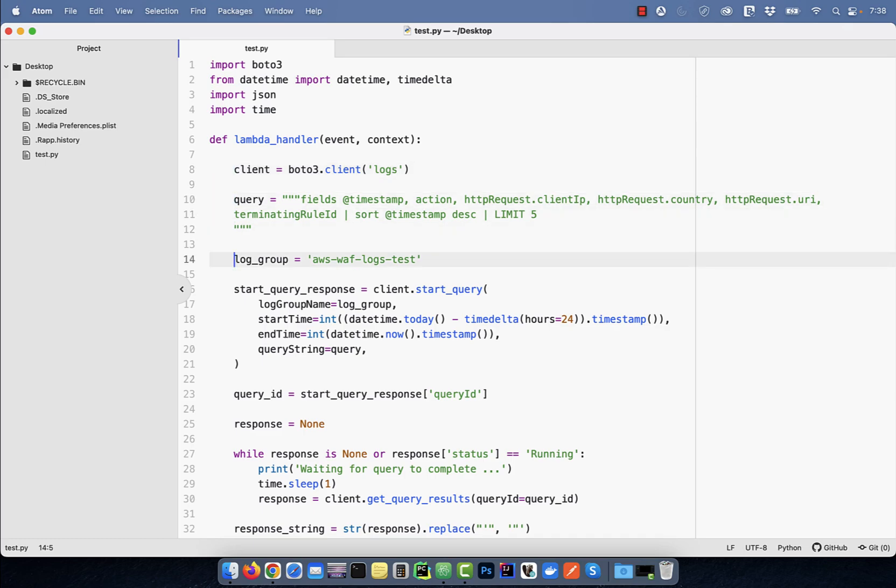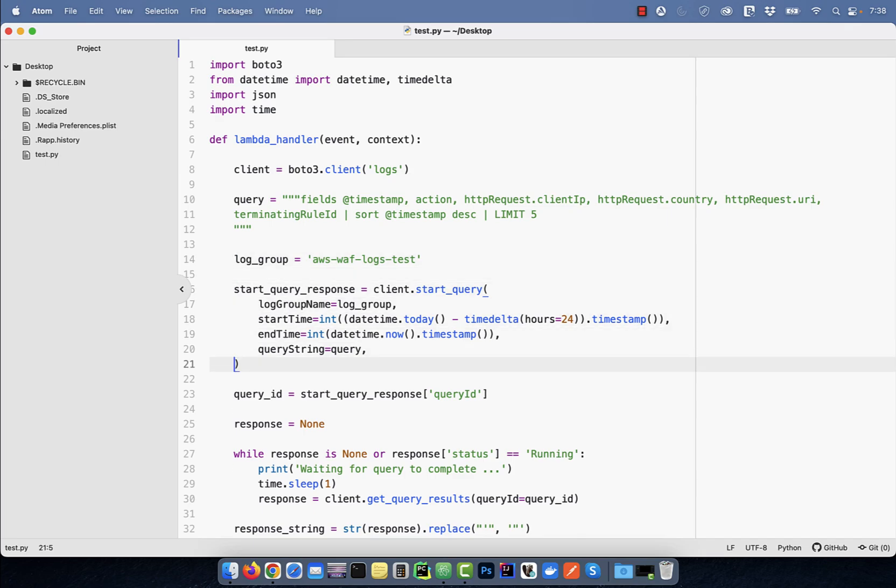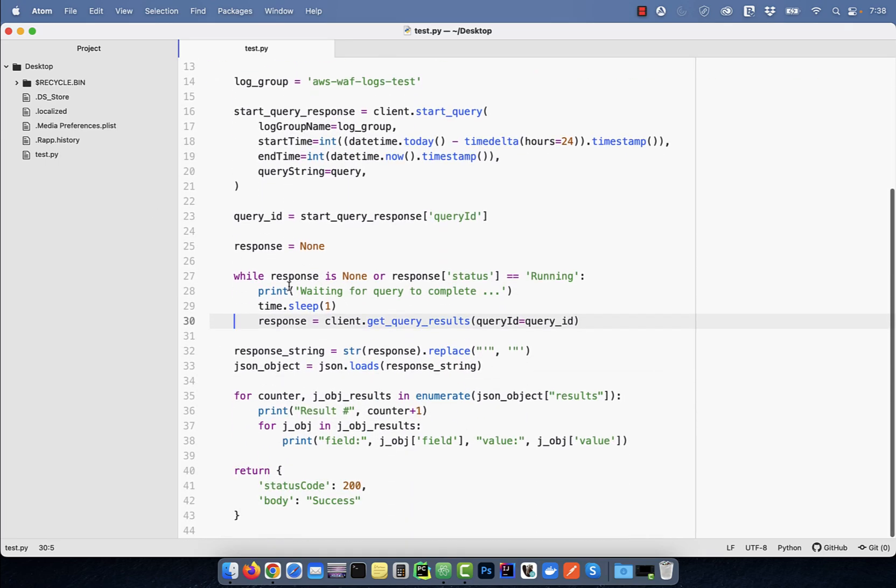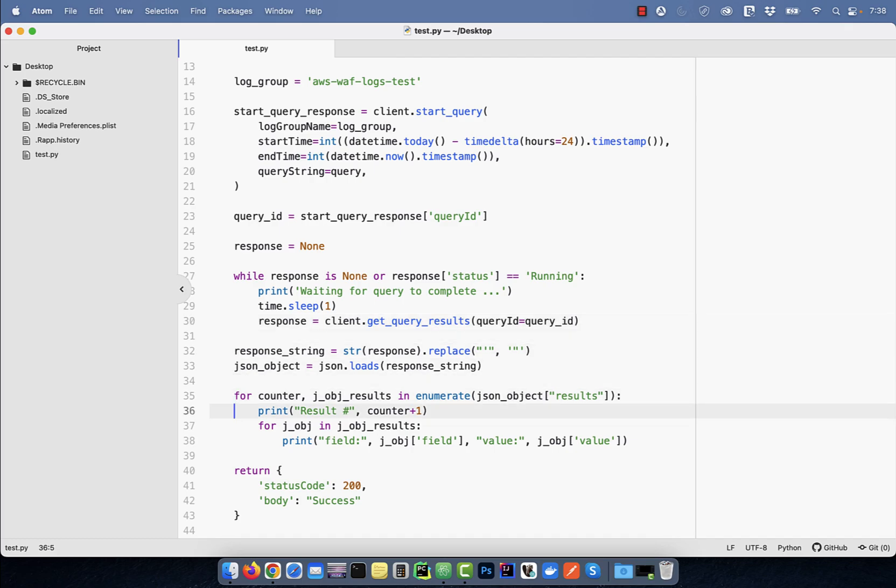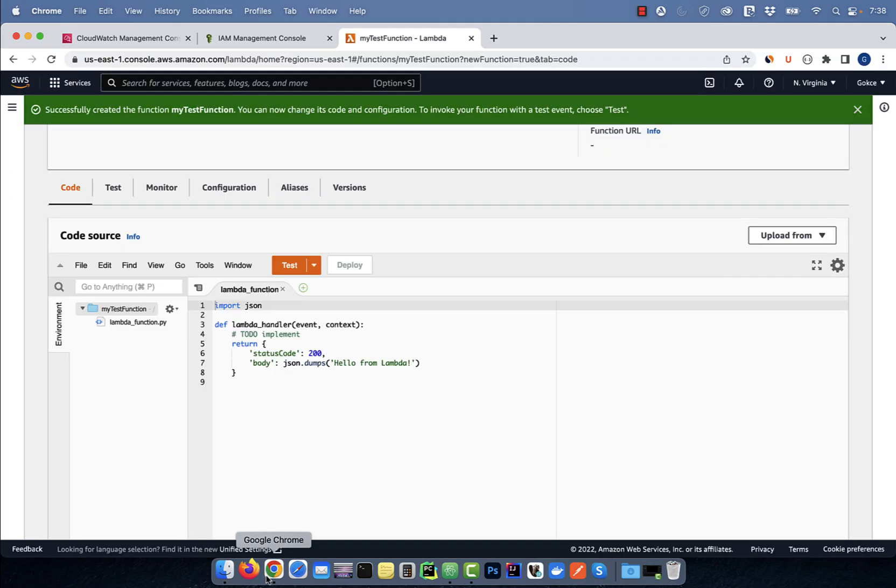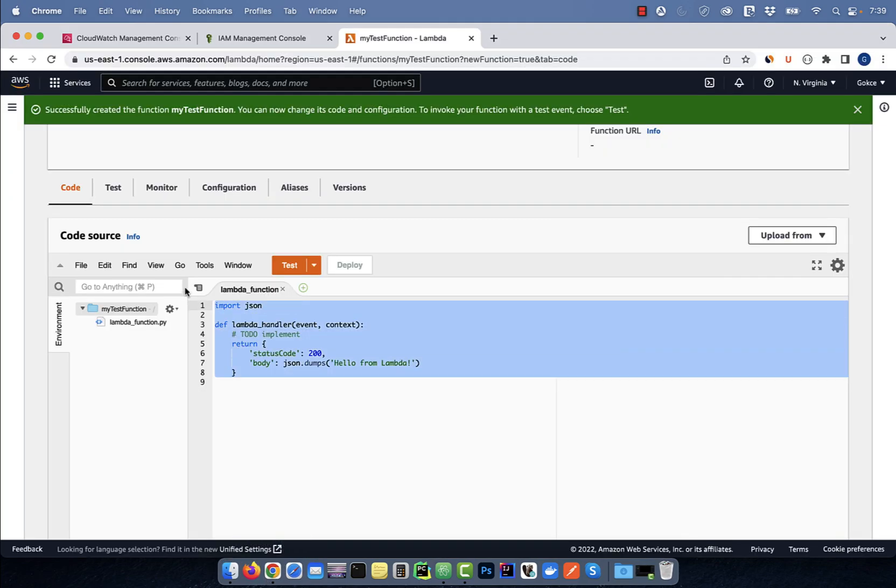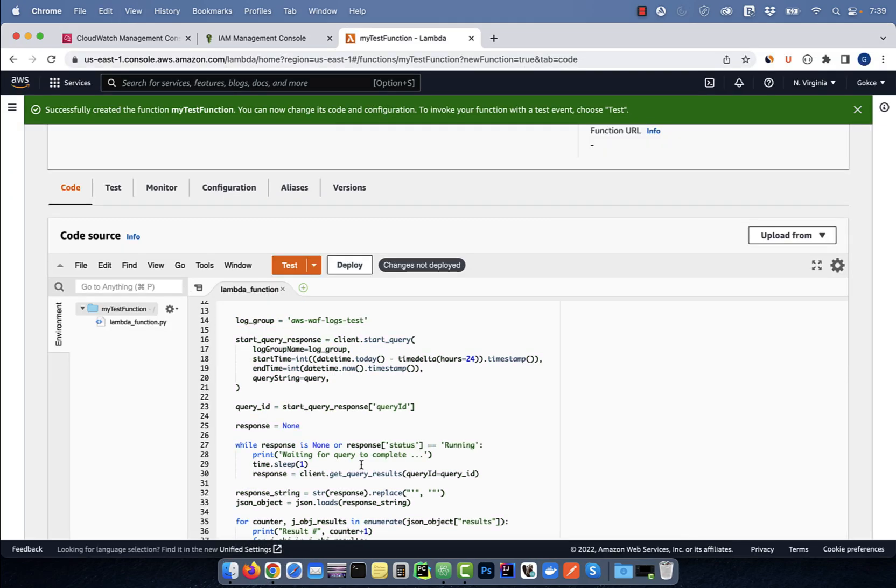On line 16, I'm using the start underscore query method to initiate the query. On line 27, I'm running a while loop and capturing the results of the query in the response variable. Finally on line 35, I'm running a for loop and parsing the query results and printing them on the console.